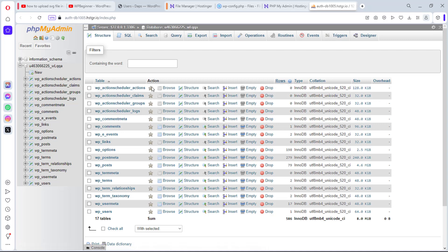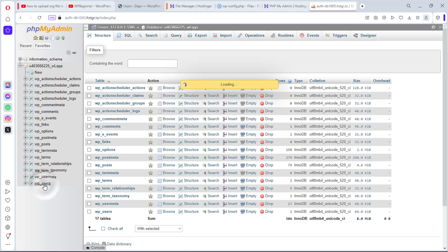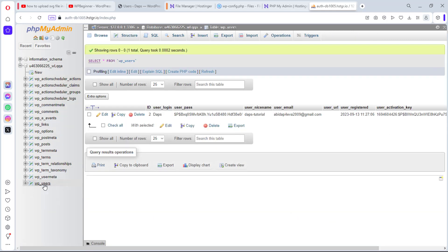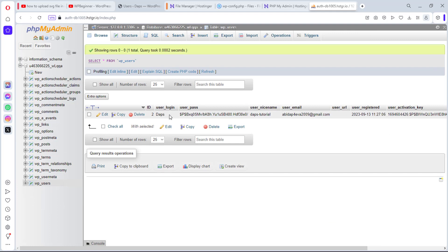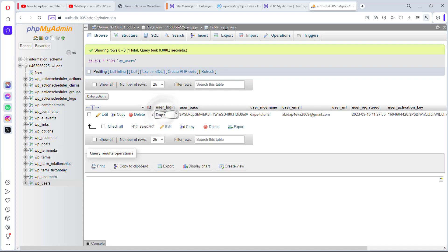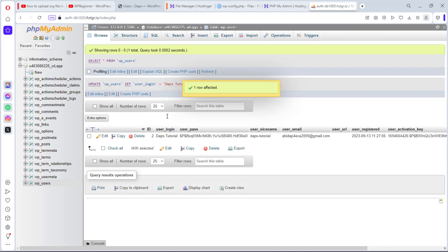Right now we have a database opened. What you want to do is for you to locate users here, which is most times WP underscore users. So if you open this up, you can see that this is my username here, Dabs, and this is my password. So let's say I want to change my username from Dabs. I can just literally just click there and then I can just put tutorial again. And then I can hit the enter button. You can see my user login has been changed to Dabs tutorial.